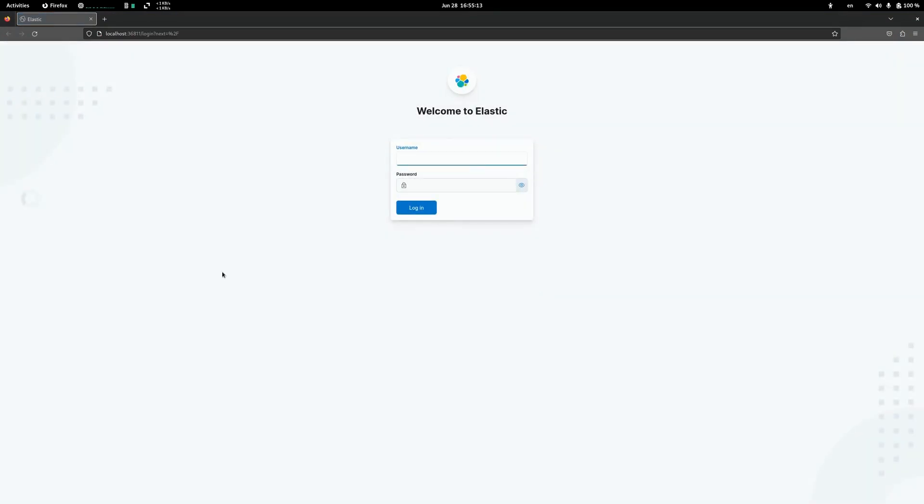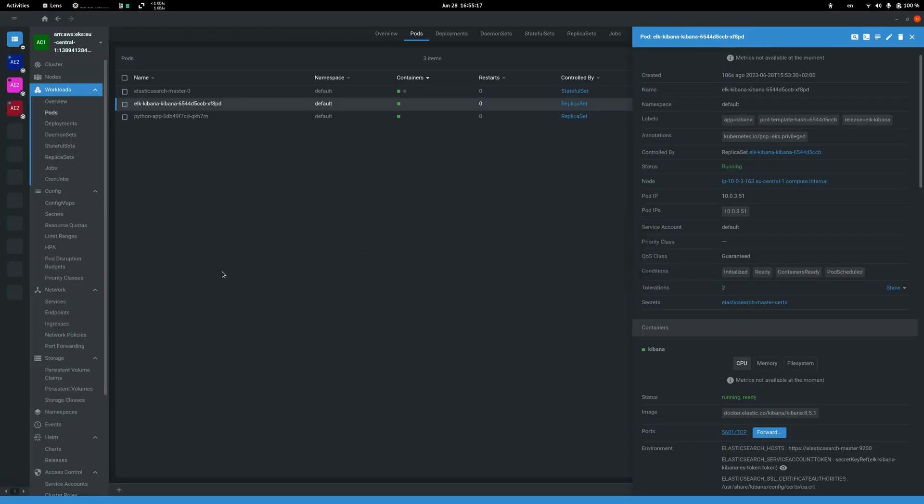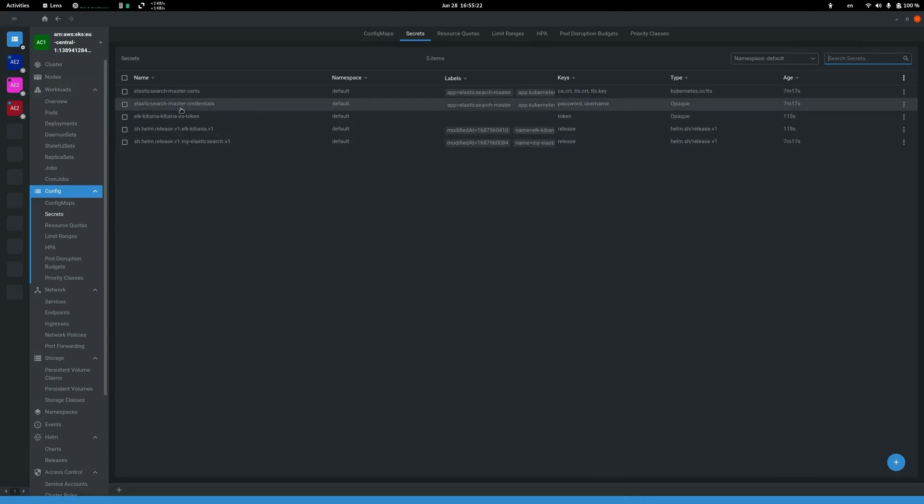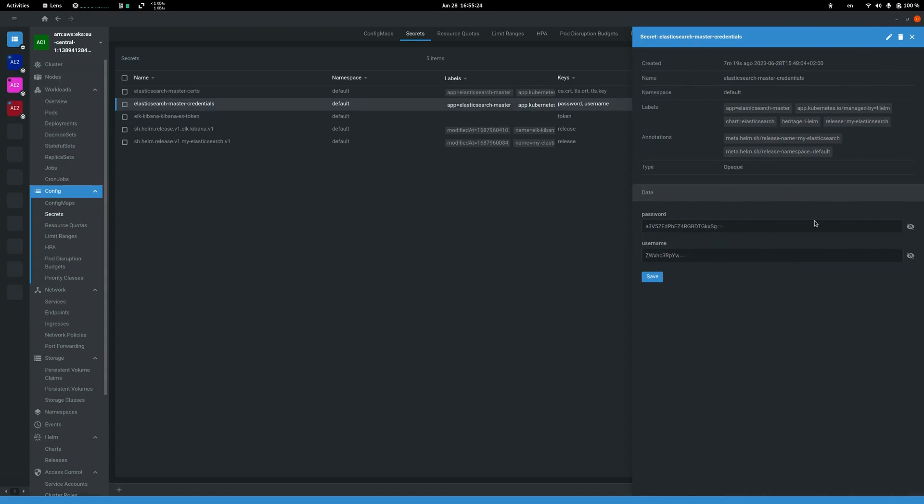After that we need to log into Kibana so we can take credentials from secrets and in Elasticsearch master credentials config map.